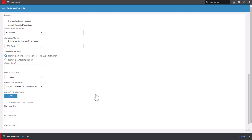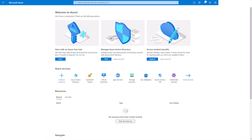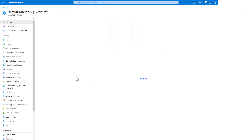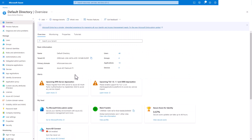You will use this downloaded metadata file to build the Azure AD Enterprise App. You will now create the Enterprise App in Azure AD. Access the Azure Portal. Select Azure Active Directory under the Azure Services. In the Manage section, select Enterprise Applications.